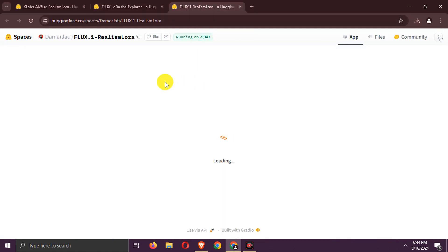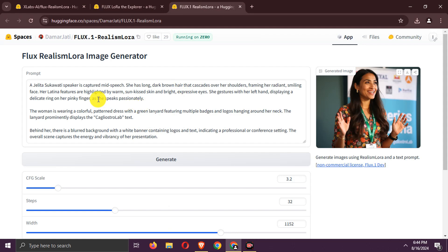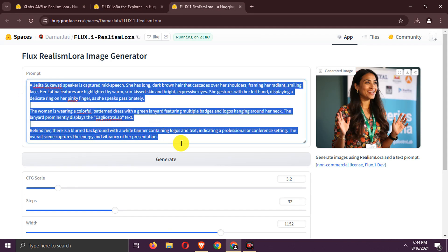Now, this is another Hugging Face space. Here is an existing prompt to generate that viral real-looking speaker. Let's modify it a little and try this prompt.